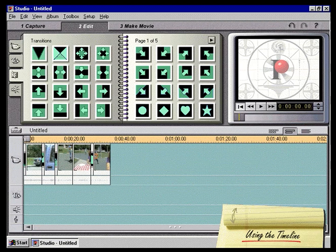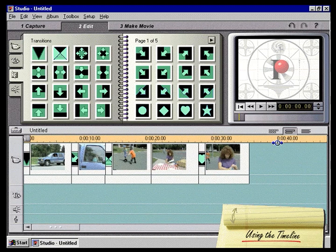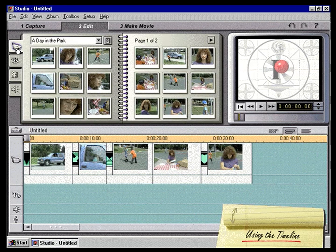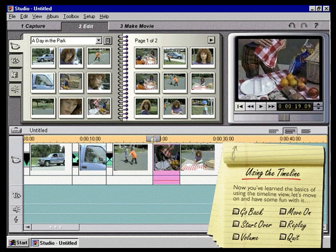Each picture icon is now shown in a box that represents the length of the clip. Next, we'll adjust the scale of the timeline to make it easier to work with the clips. When we hold the mouse pointer over the timescale ruler, it changes to a clock. Now we can just click and drag in the timescale to enlarge our view of the clips. This doesn't change the length of the clips, just our view of them. Adding scenes to our movie in the timeline view is the same as in the storyboard view — we simply click and drag a scene from the video scenes album and drop it where we want. Now you've learned the basics of using the timeline view. Let's move on and have some fun with it.